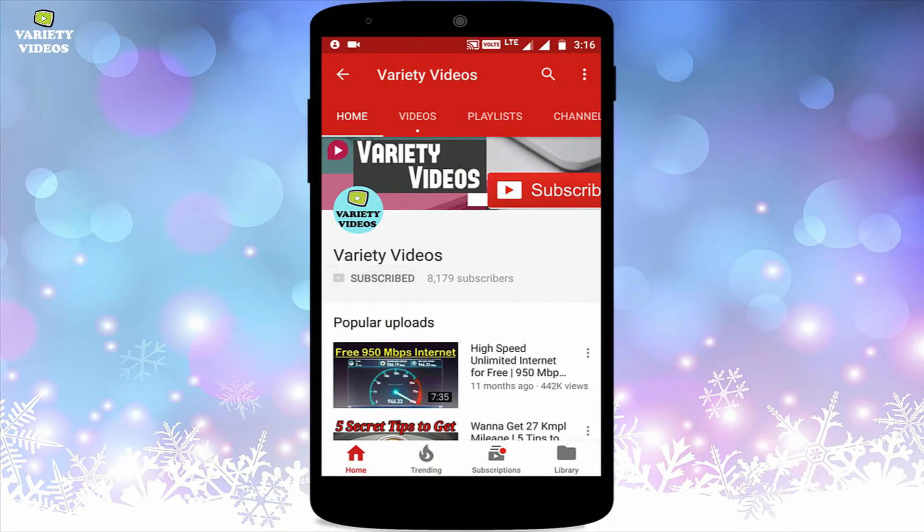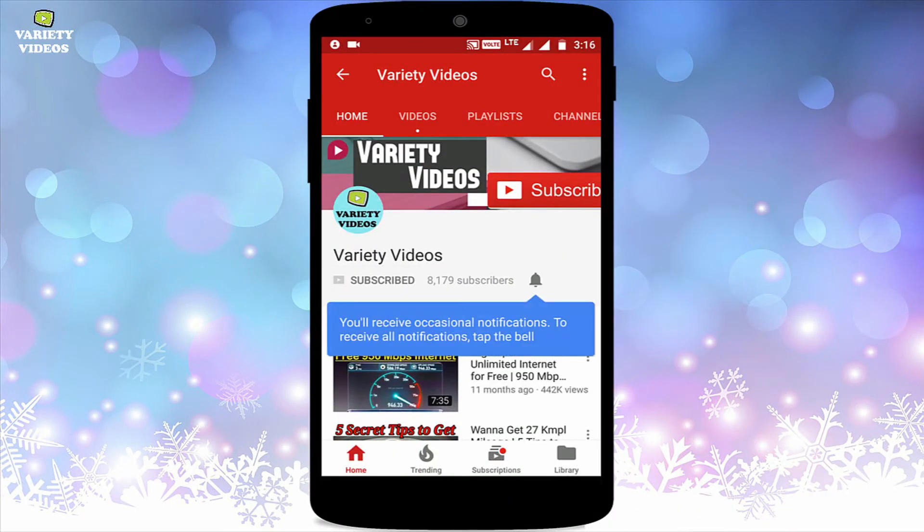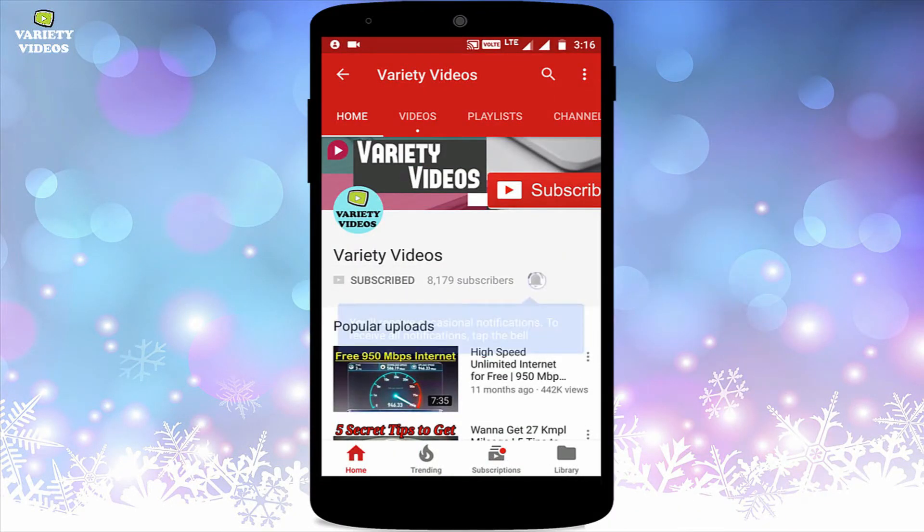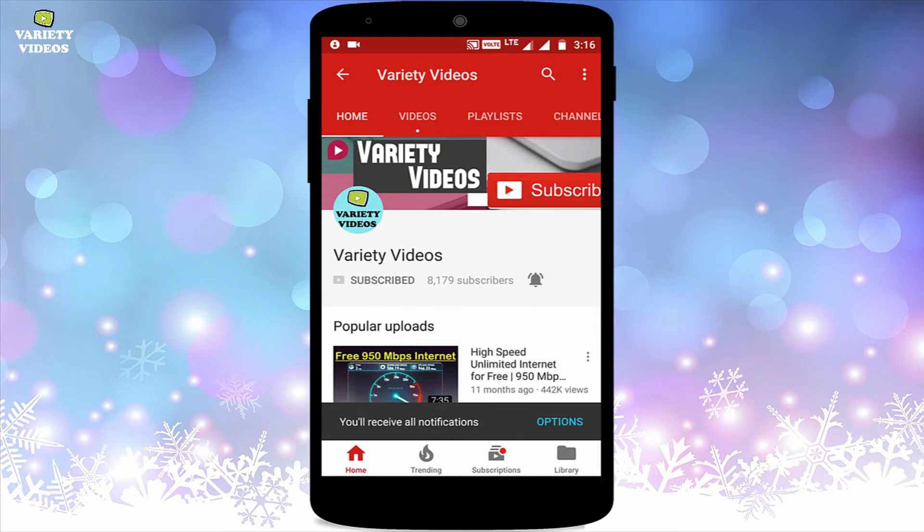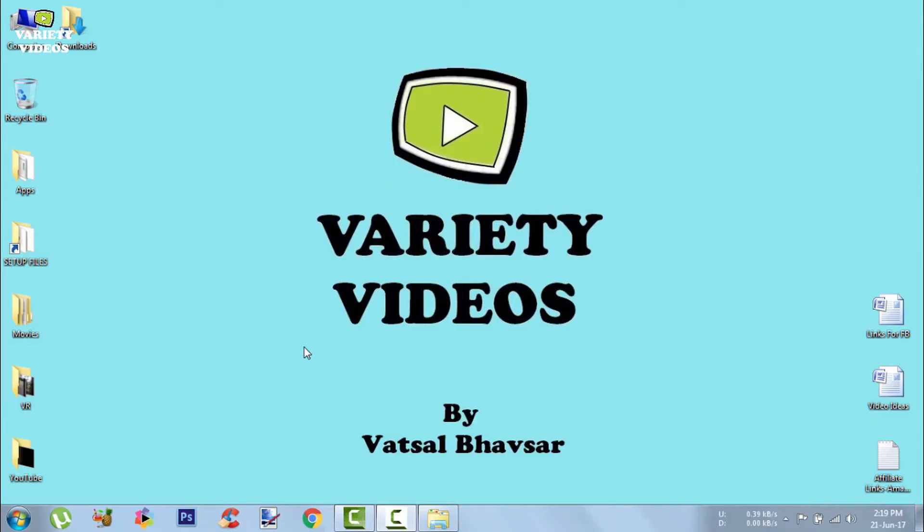Kindly hit the red subscribe button and click the bell icon to never miss a video from my channel. Welcome to Variety Videos, this is Watson.